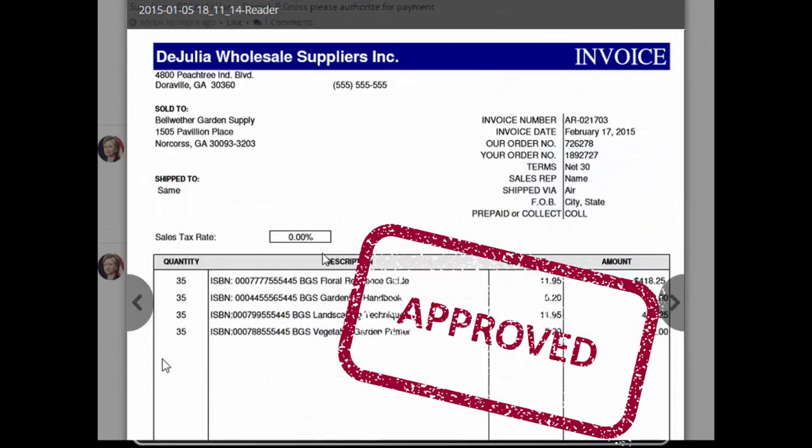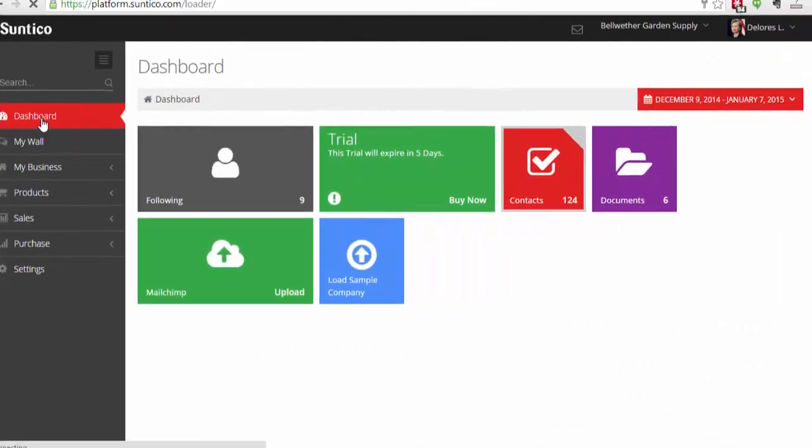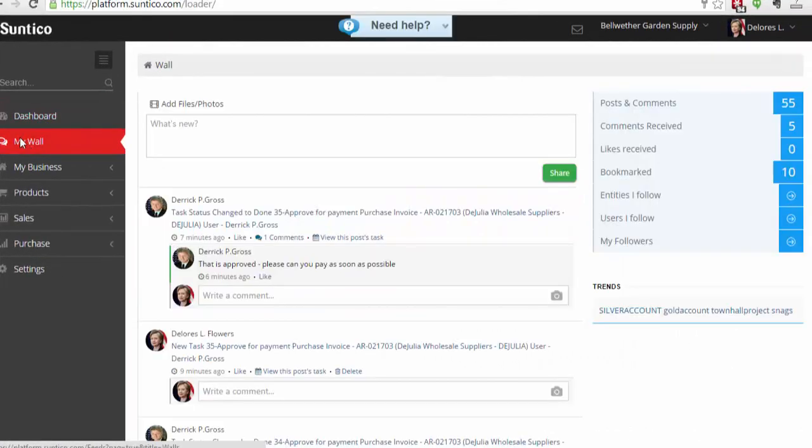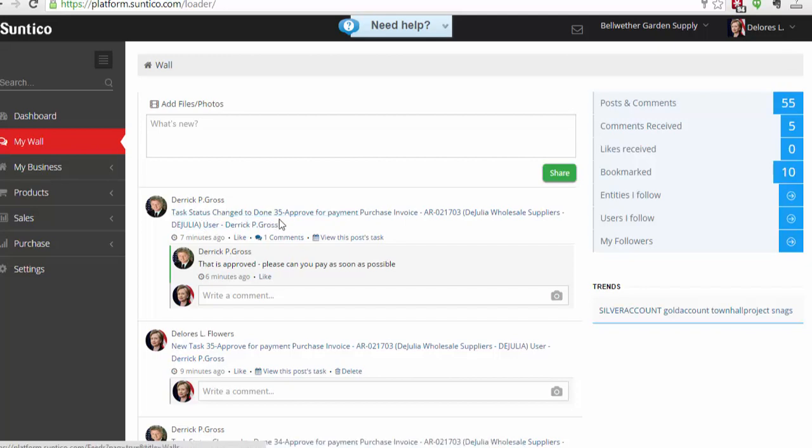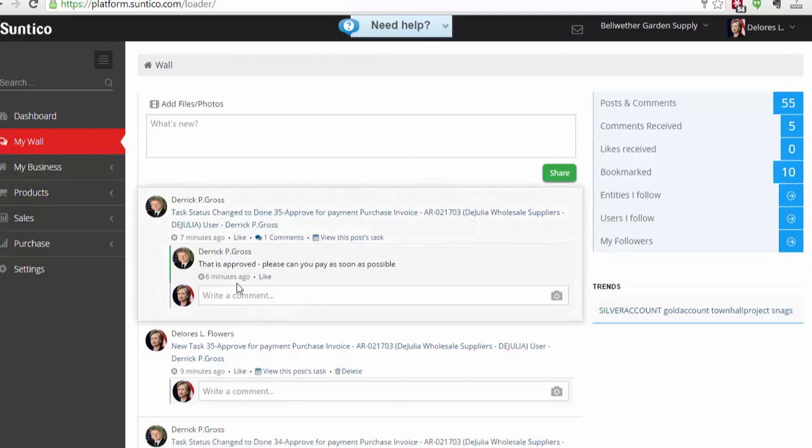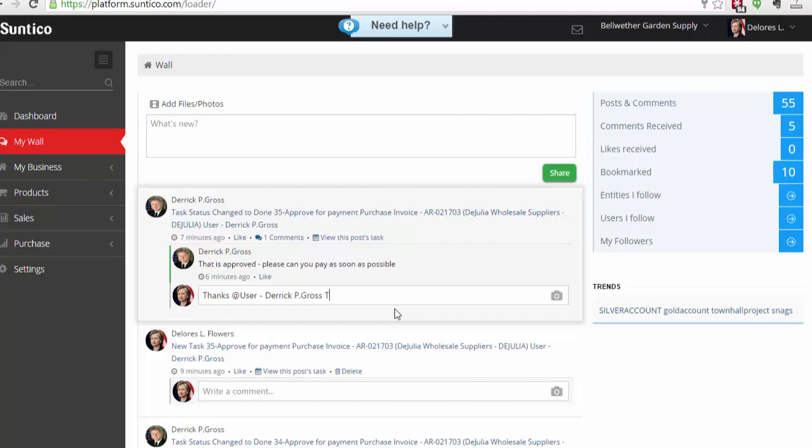So I'm going to flip back to Dolores now. Just go to my wall. I see I've got notification there that the task has been changed to done. I could also go into my task list and see that the task has been done. And I see this note from Derek. I can just write a reply saying thanks Derek. This will be paid on Friday.